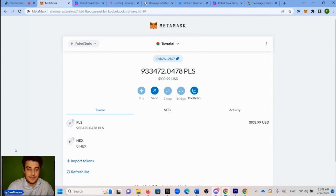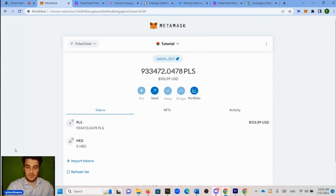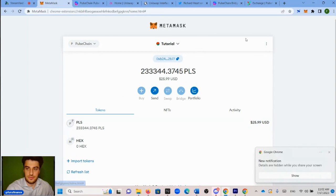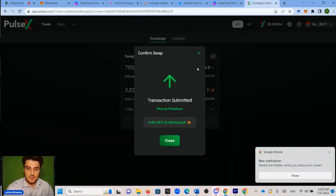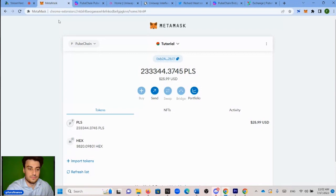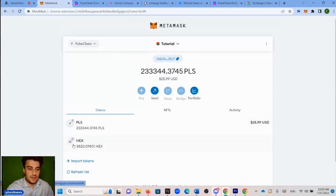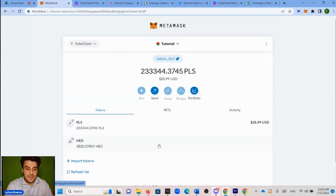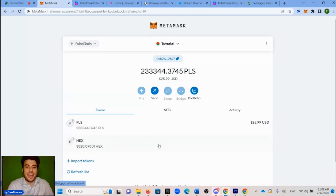And there it is. Just wait. And it should go through. So now you can press X here. And you see there, we got 3,820 HEX. So now that we have HEX in our wallet, in the next video, we are going to walk through how to stake your HEX so you could earn a yield on it.